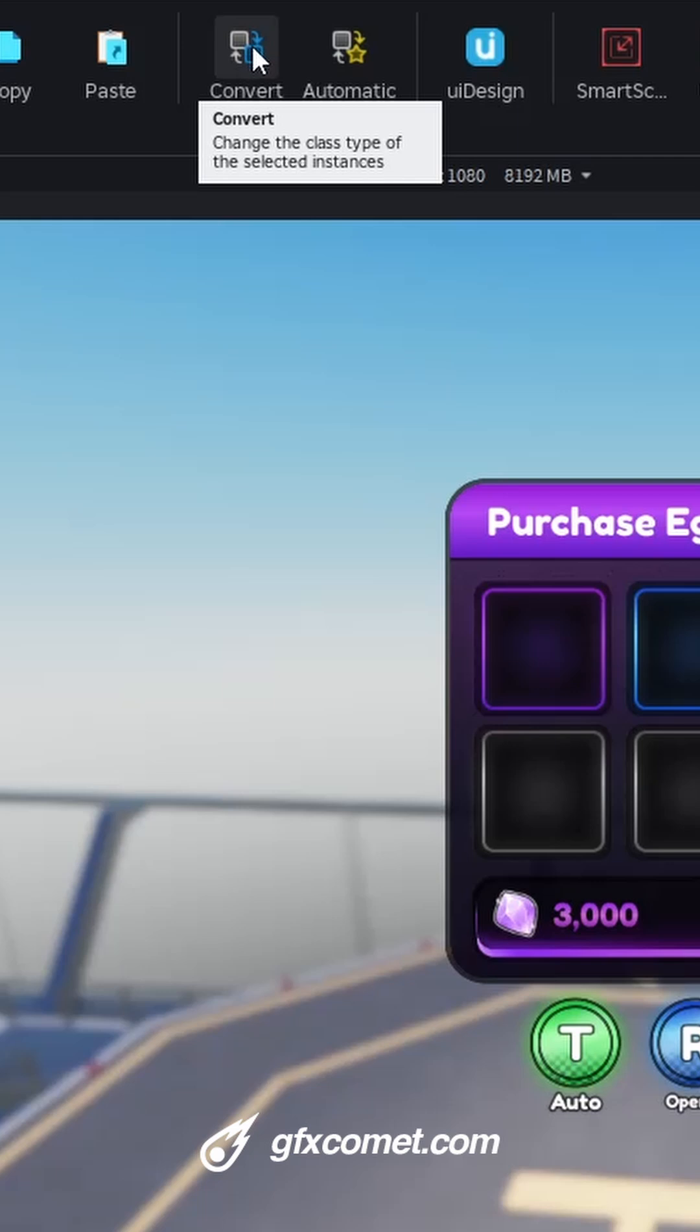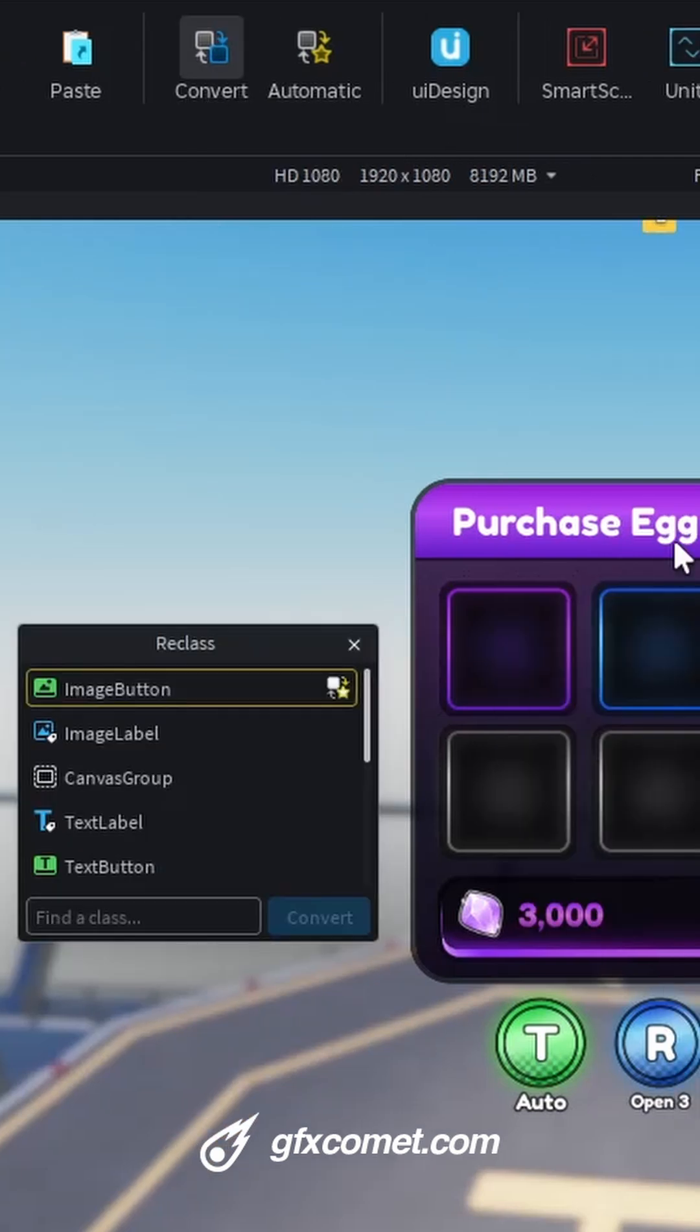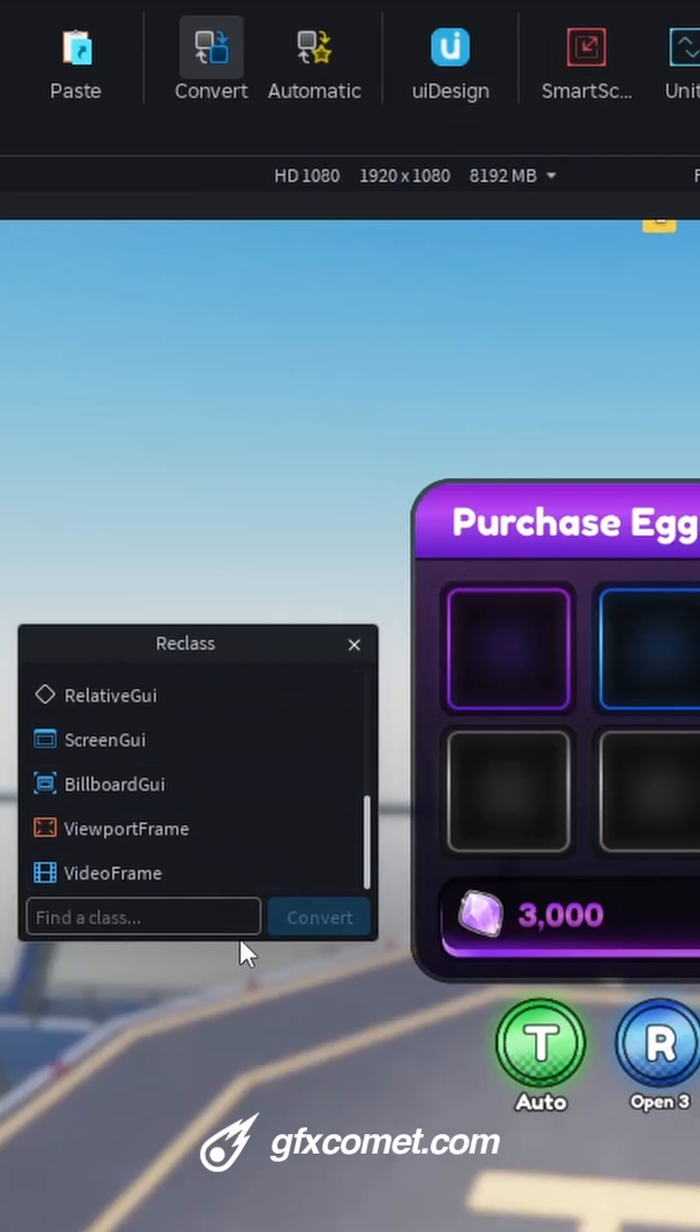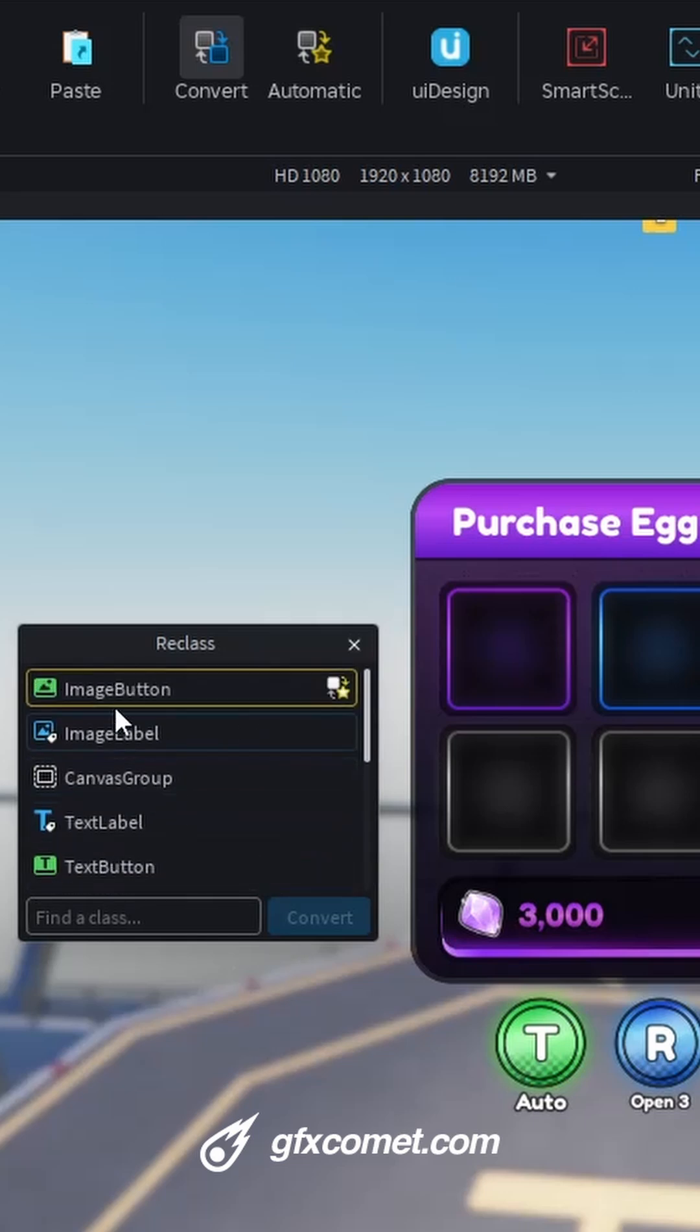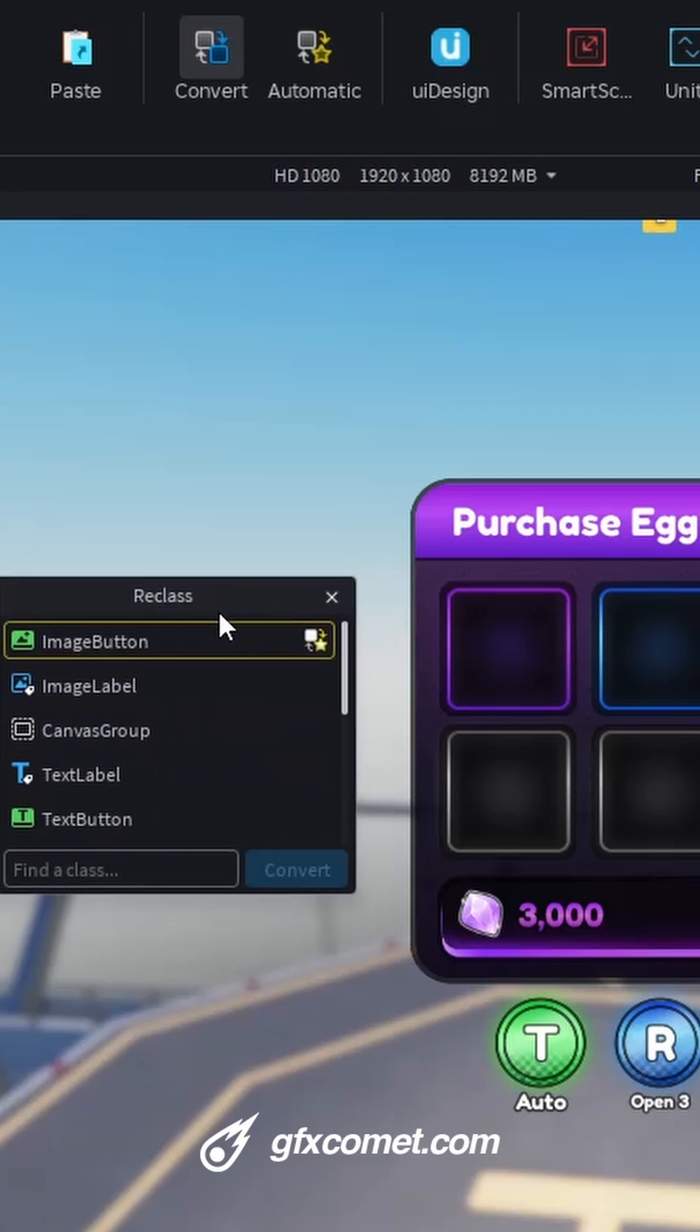Next, we have reclass. So I use this to convert my assets into different object types. As you can see, extremely helpful.